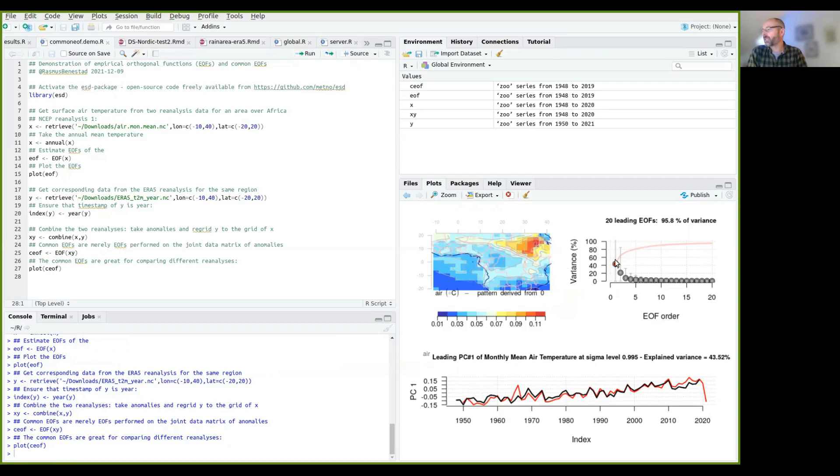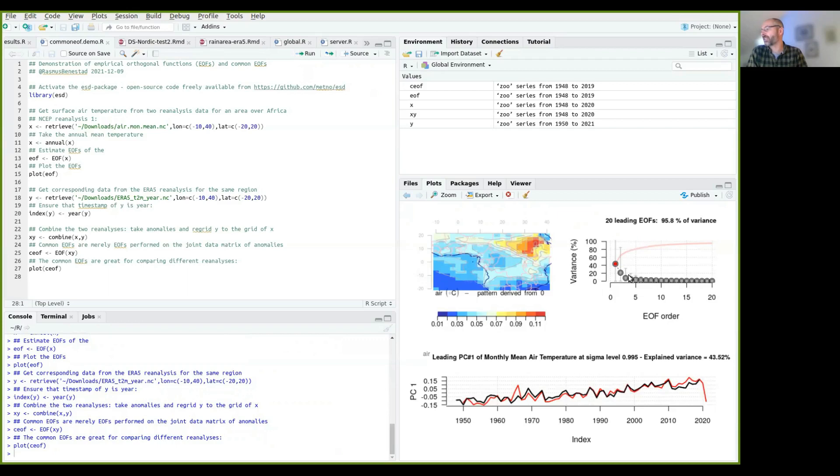And also you see that they have the common eigenvalues here, describing how much variance that they account for. So now it's reduced to 43%. And here you can see how the evolution has been. Okay, so they are quite similar, but there are also some differences there.